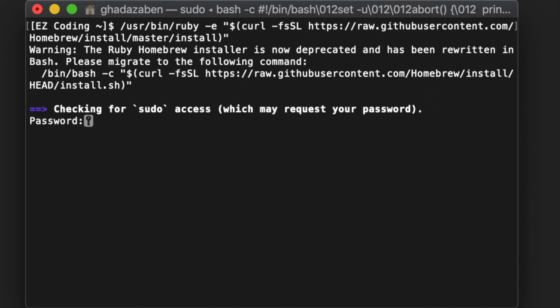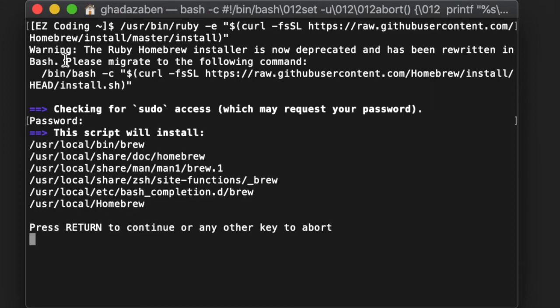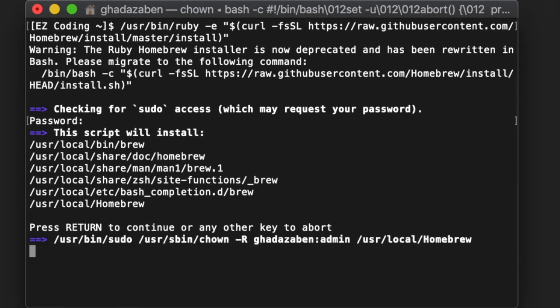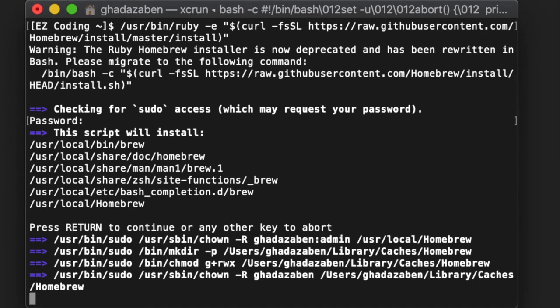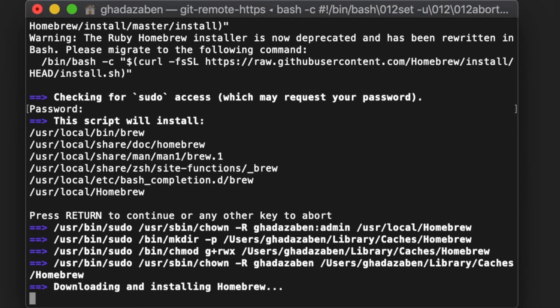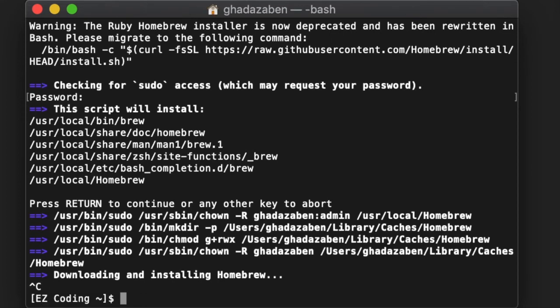Once you've typed your password, press Enter. It'll say 'Press return to continue,' so press Enter again and it will continue installing. Like I said, I already have Homebrew installed so I'll stop the installation. But for you, let it sit, let it run, let it do its thing and it will complete.